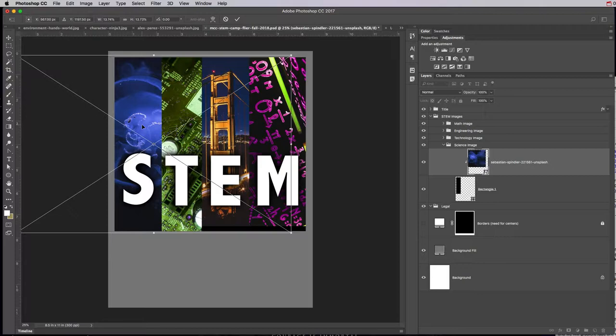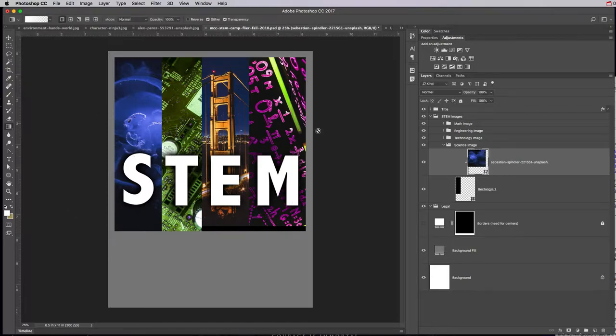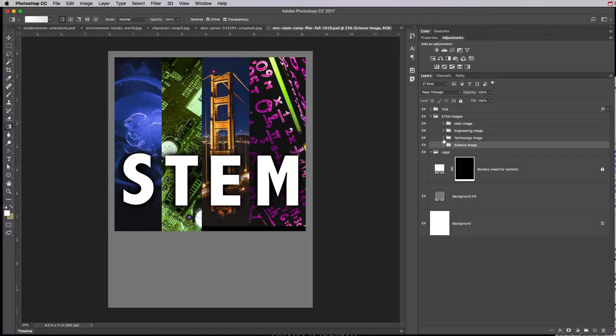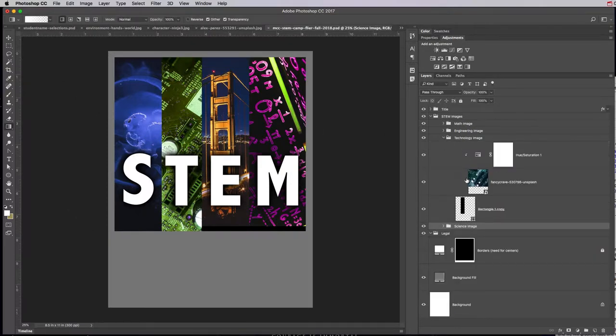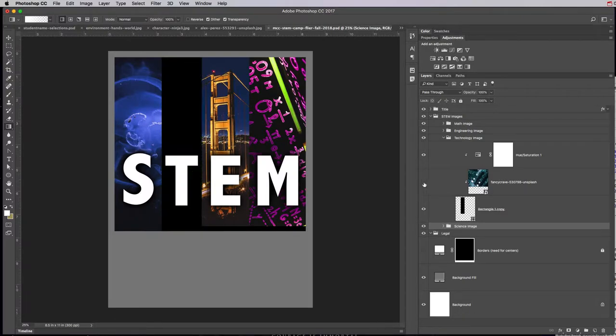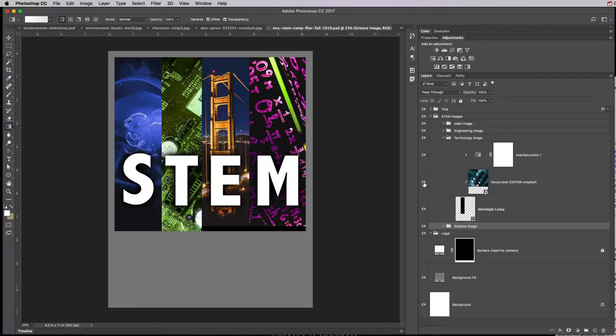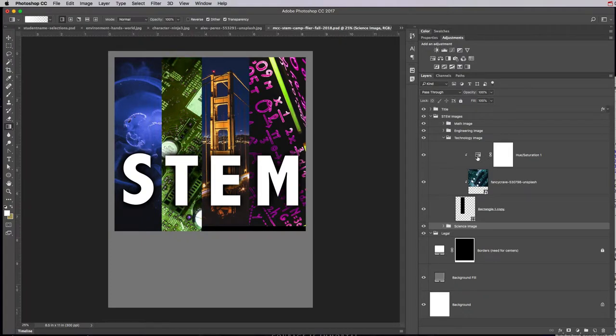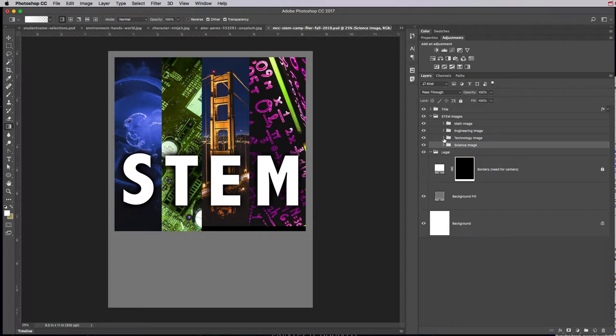Same thing with the technology image—it is clipped to that particular thinner rectangle, and then we have a Hue/Saturation layer that's clipped to that as well to give it a little bit more of a pop.